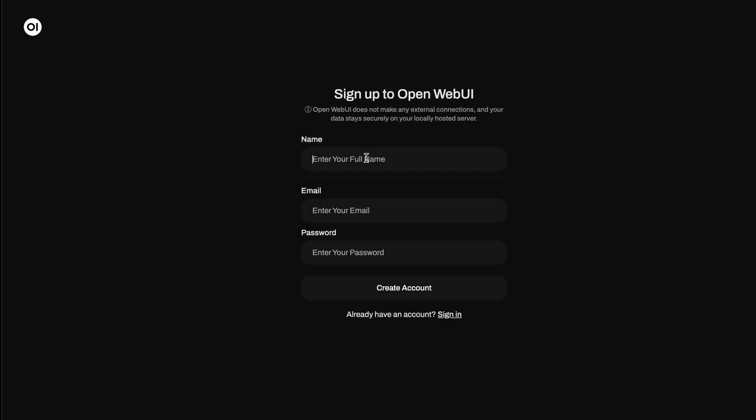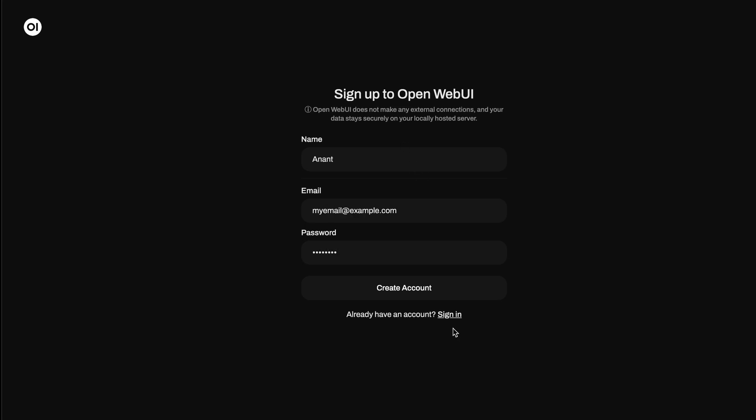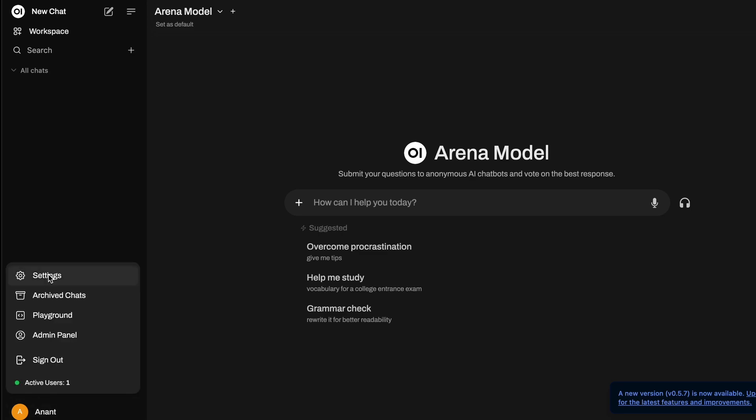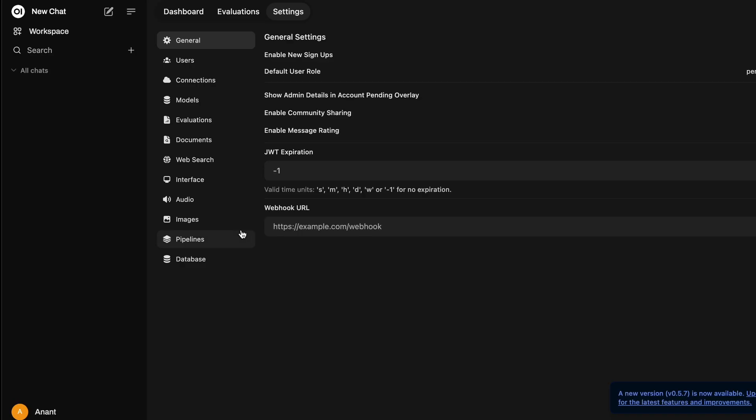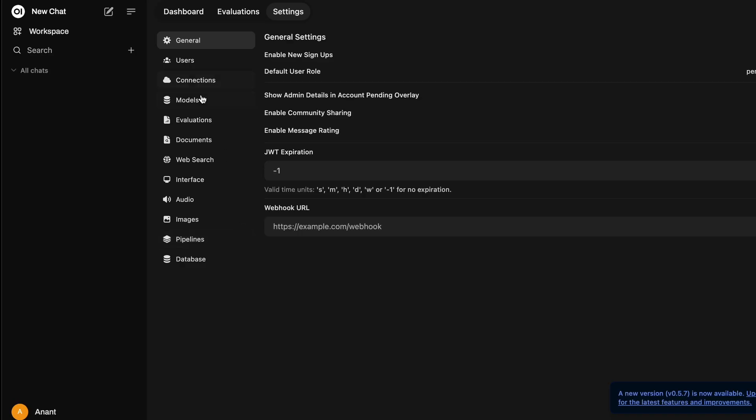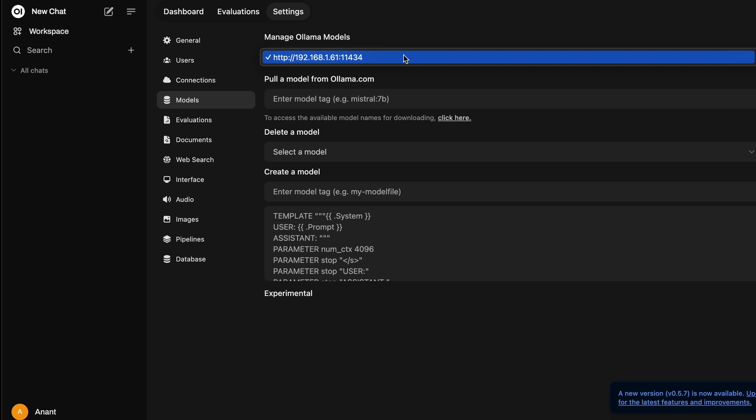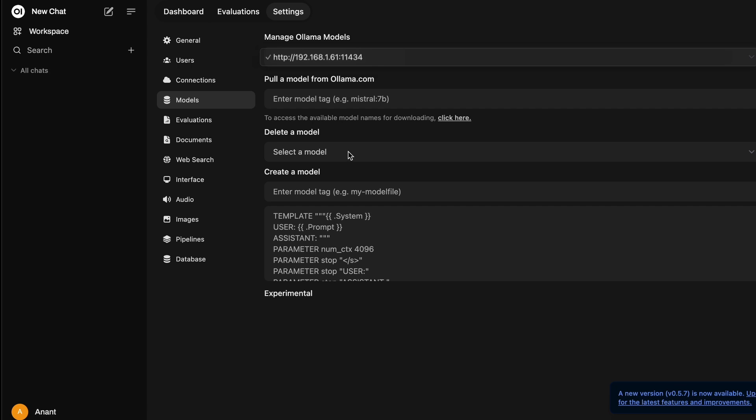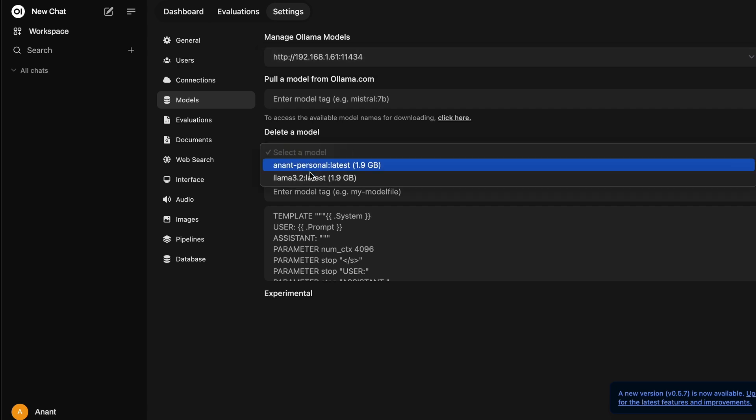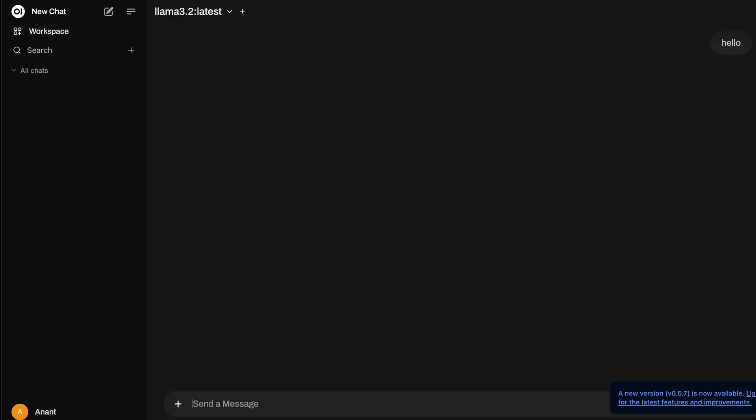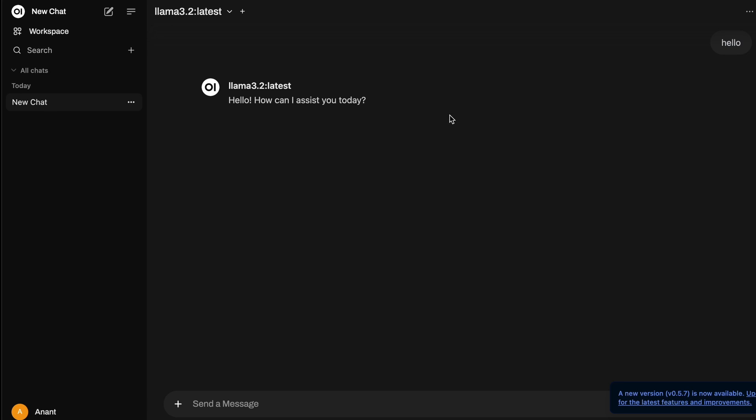With OpenWebUI, it became much easier to interact with AI models like Llama. Instead of using terminal commands, I could input prompts and manage tasks directly through the web interface.